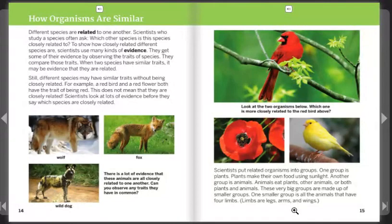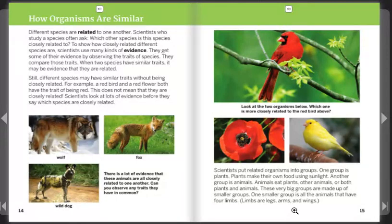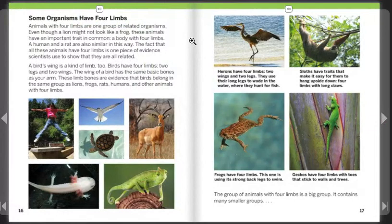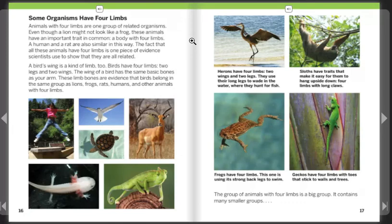Scientists put related organisms into groups. One group is plants, which make their own food using sunlight. Another group is animals, which eat plants, other animals, or both. These very big groups are made up of similar, smaller groups. One smaller group is all the animals that have four limbs — legs, arms, and wings. Even though a lion may not look like a frog, these animals share an important trait: a body with four limbs. A human and a rat are also similar in this way. The fact that all these animals have four limbs is one piece of evidence that they are all related.